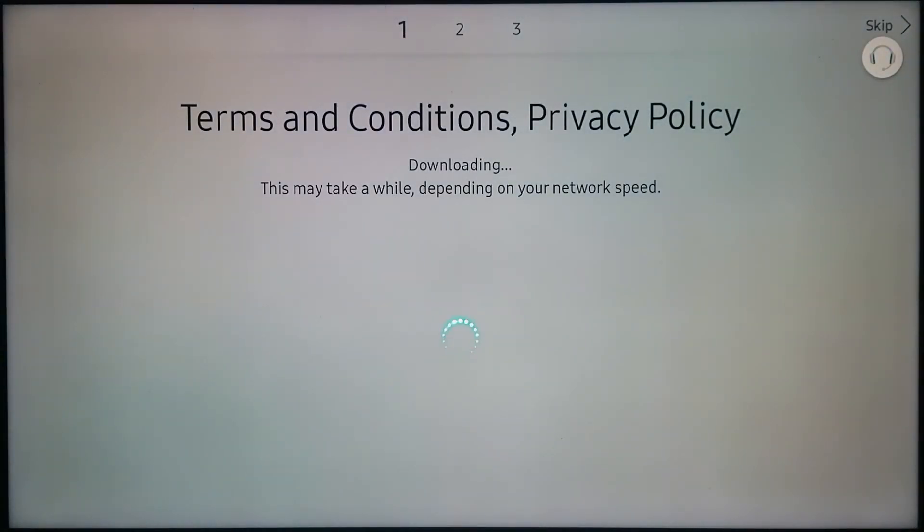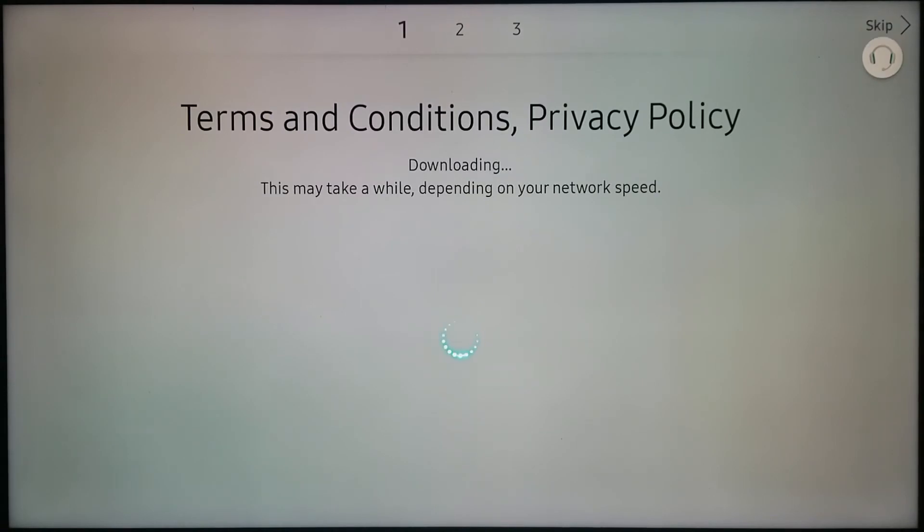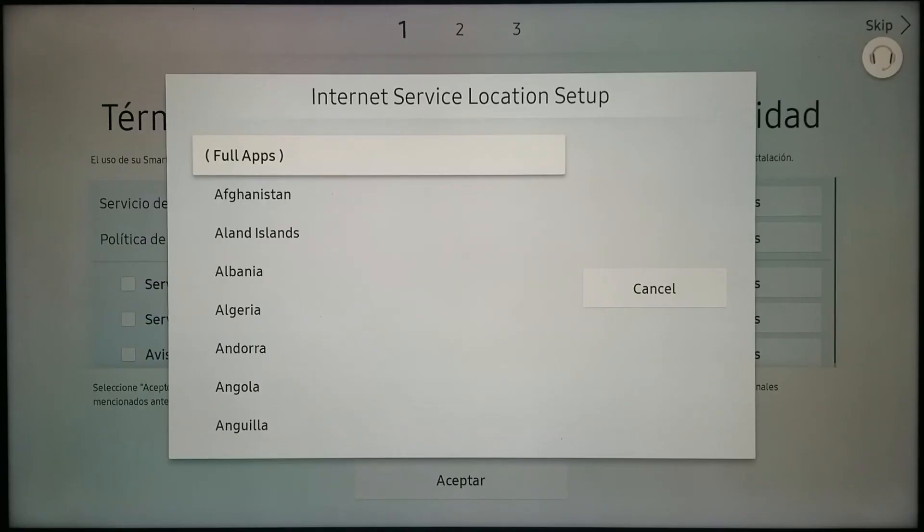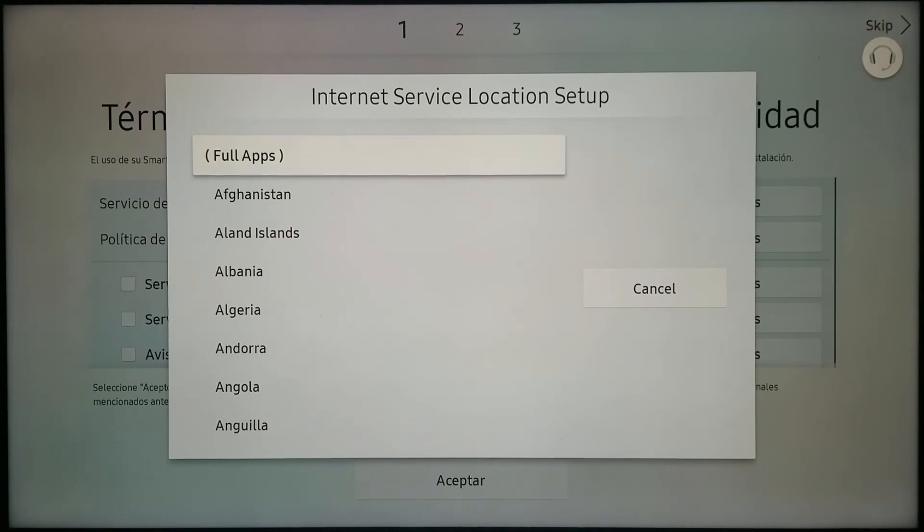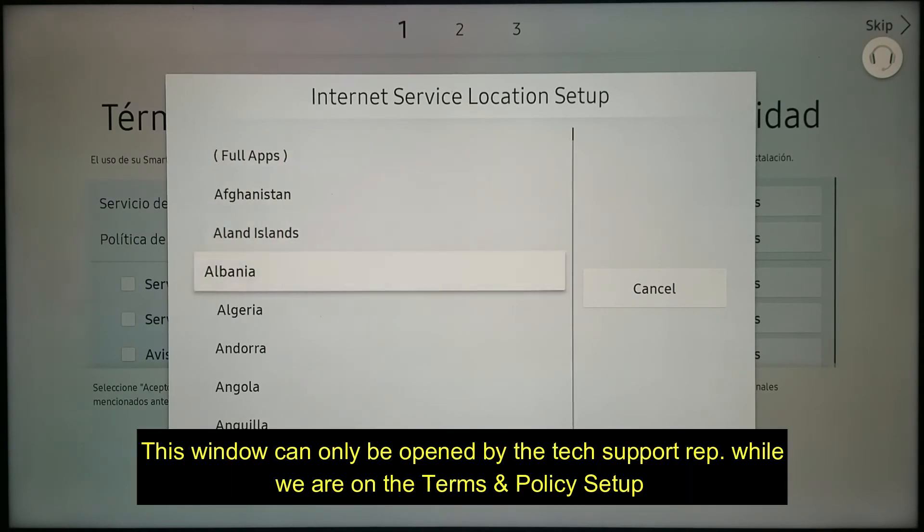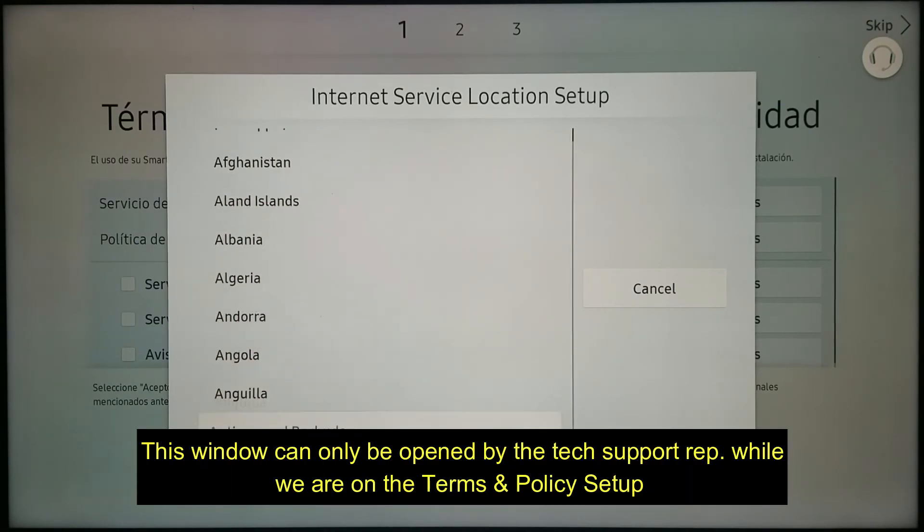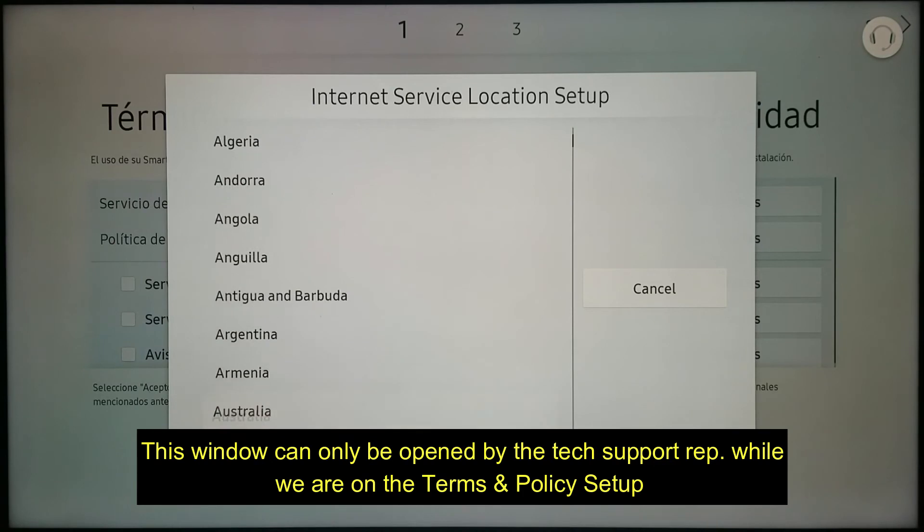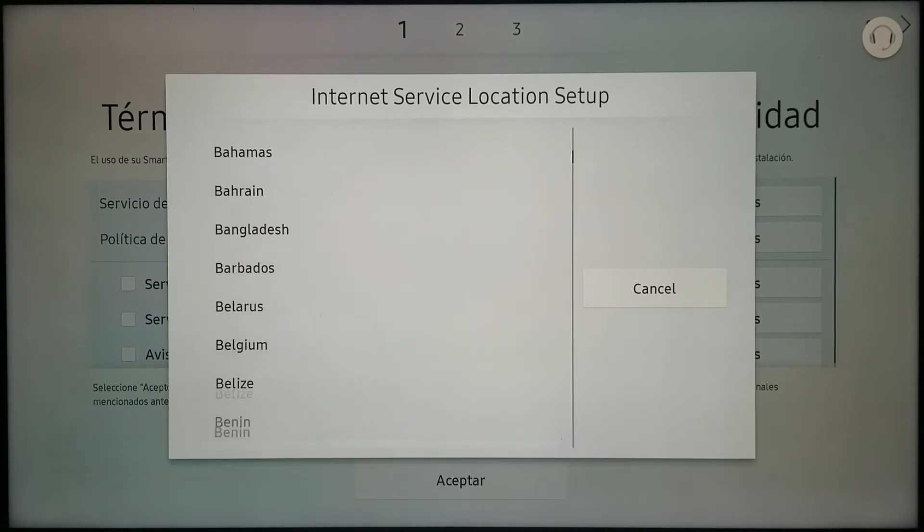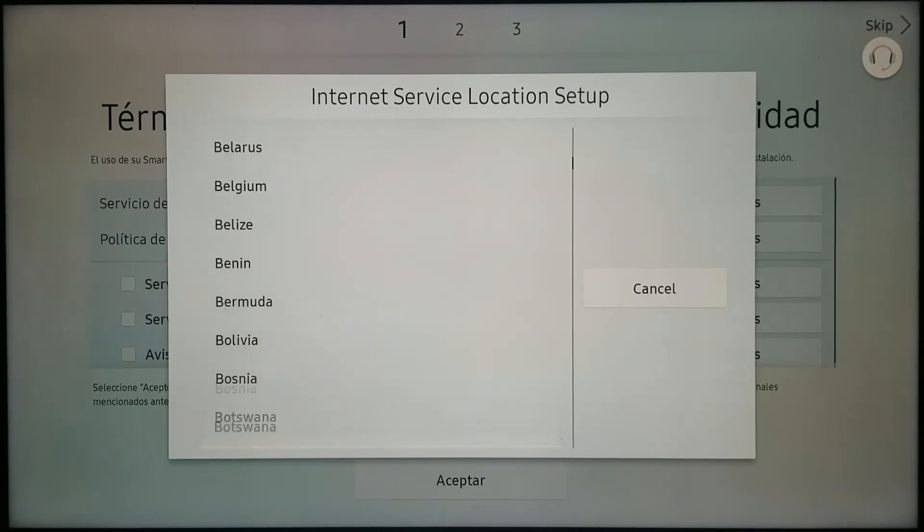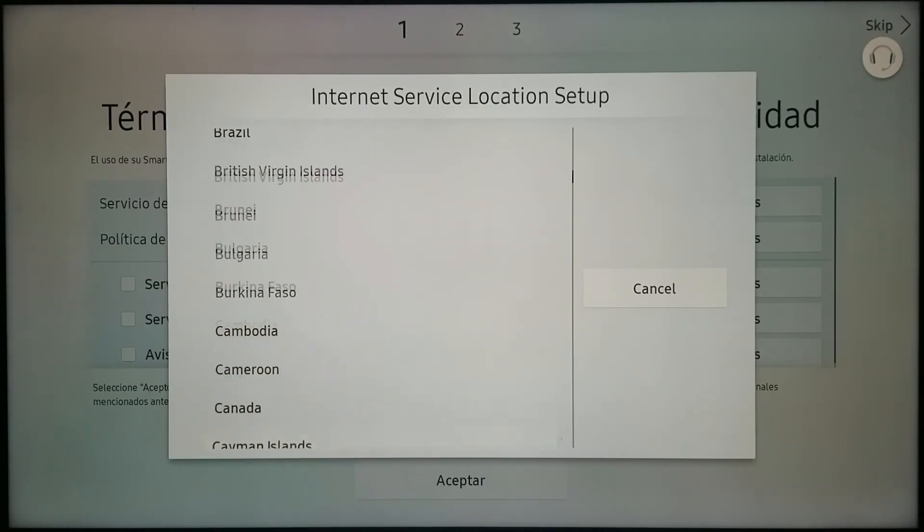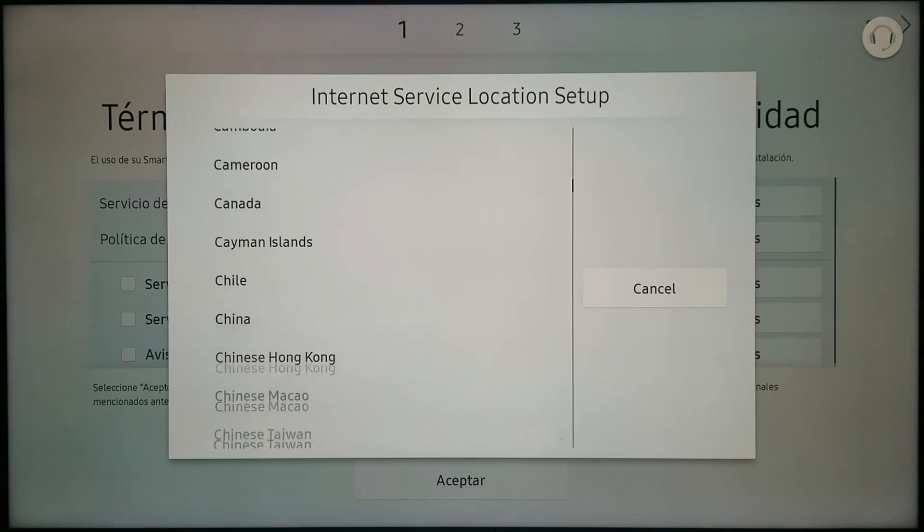Now when I am on terms and conditions, this is when I can change the country settings. The technical support agent, the representative that is assisting me, would open this screen on the TV, and I can go ahead and find US for me to set the TV in this country.